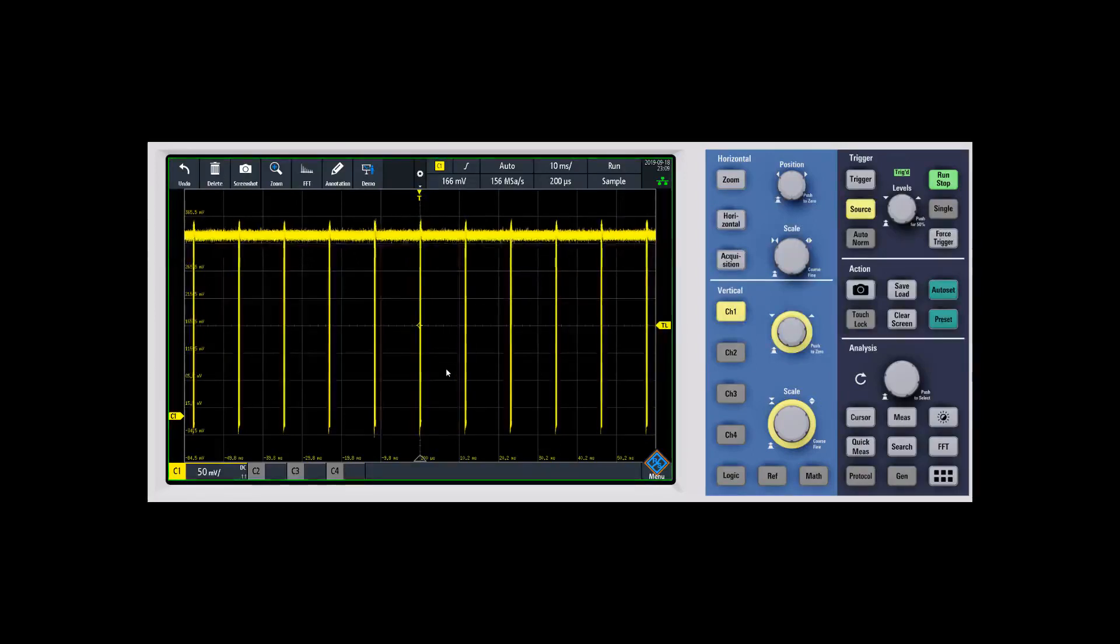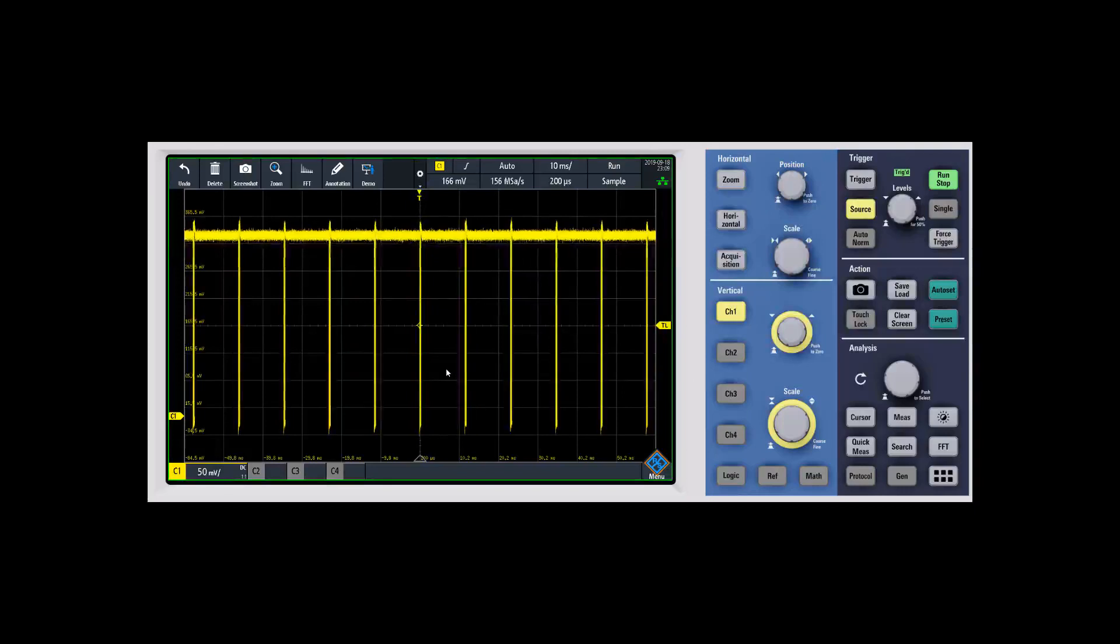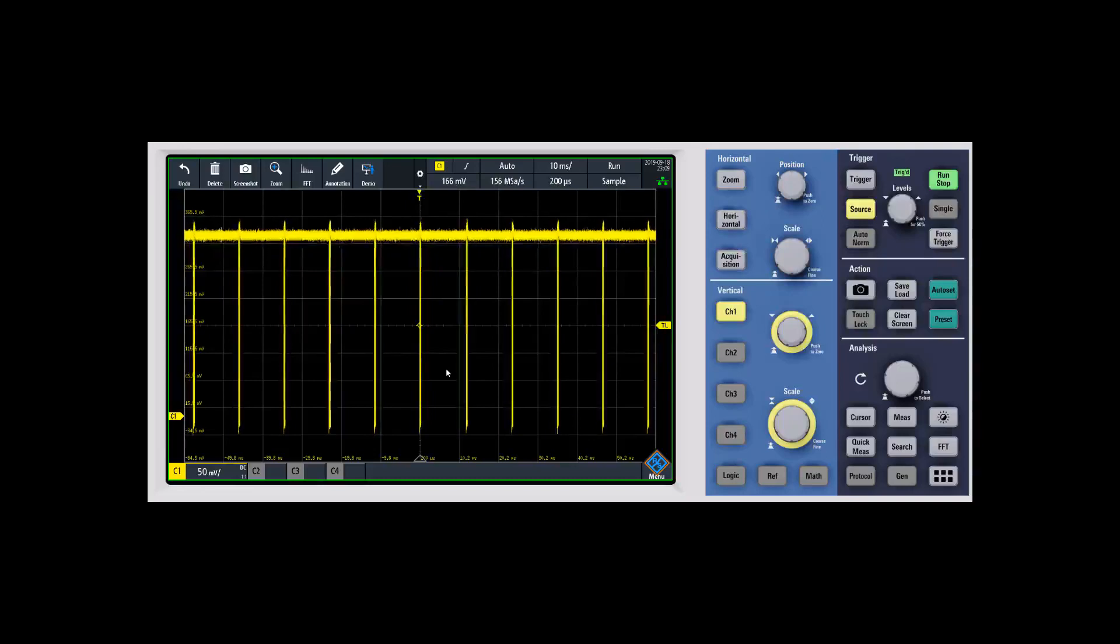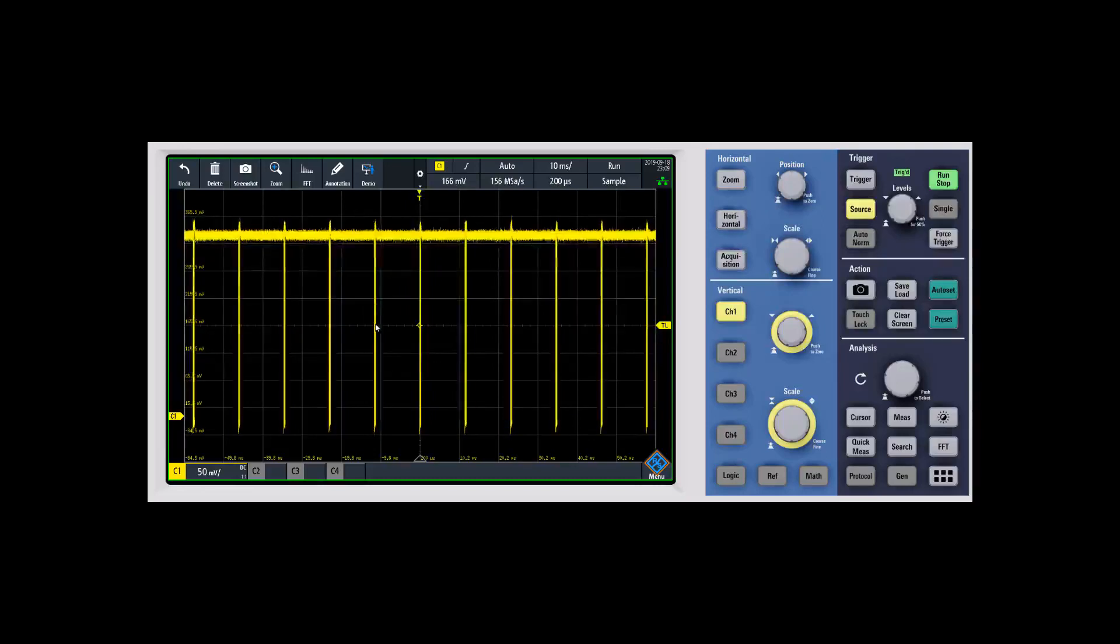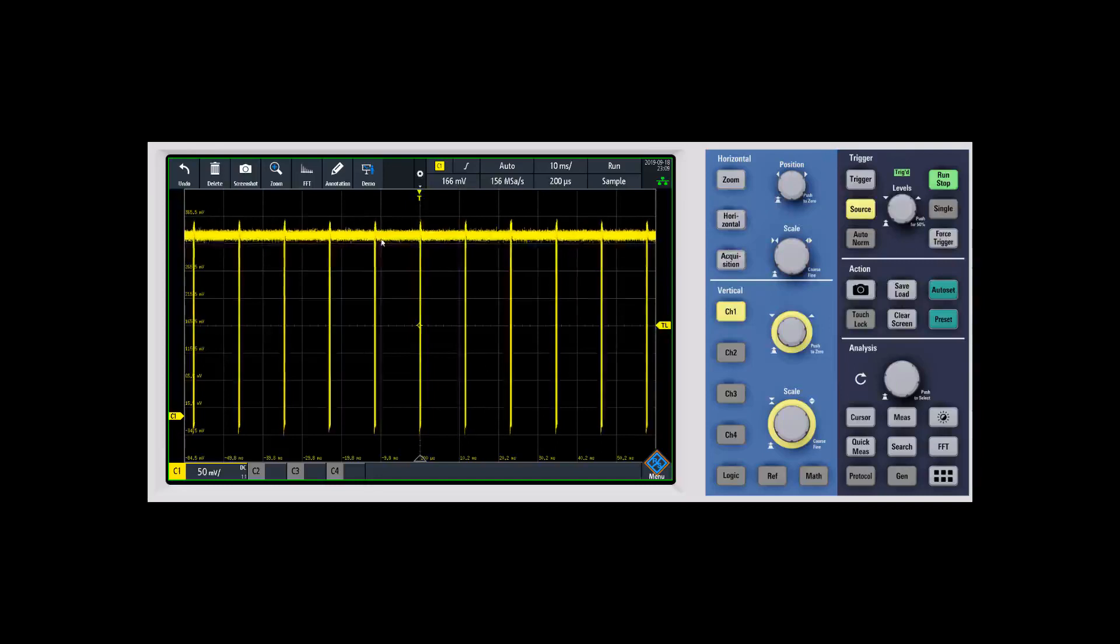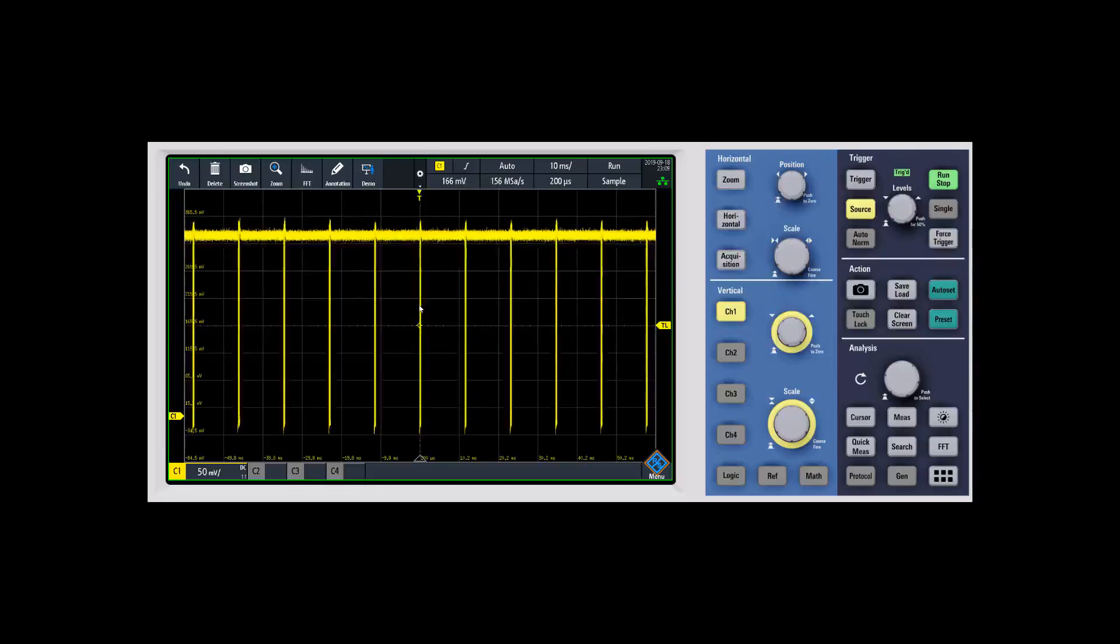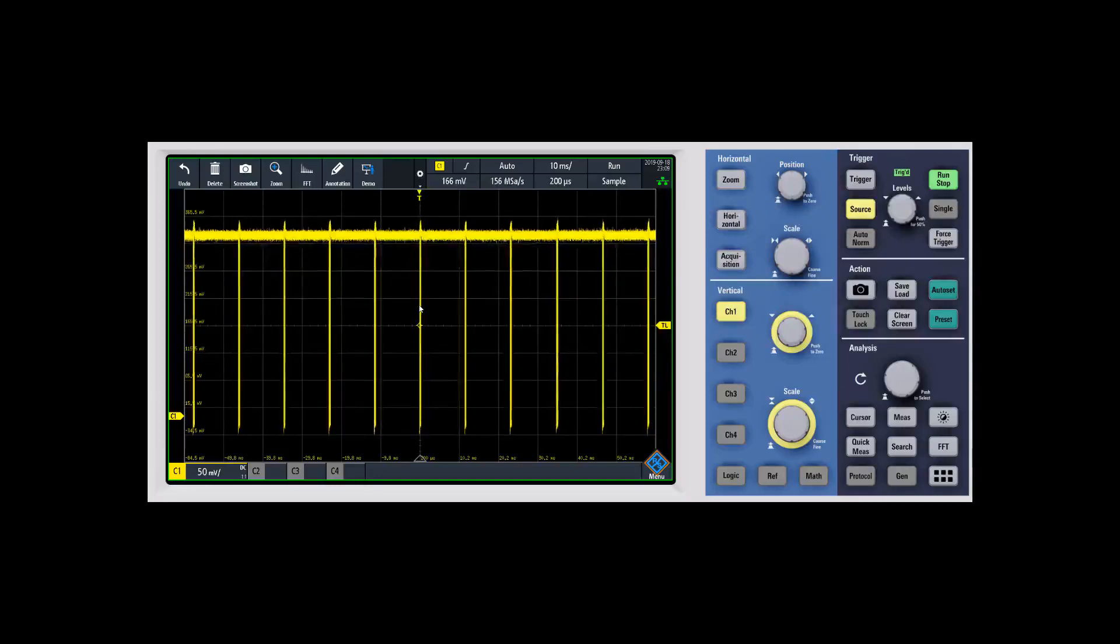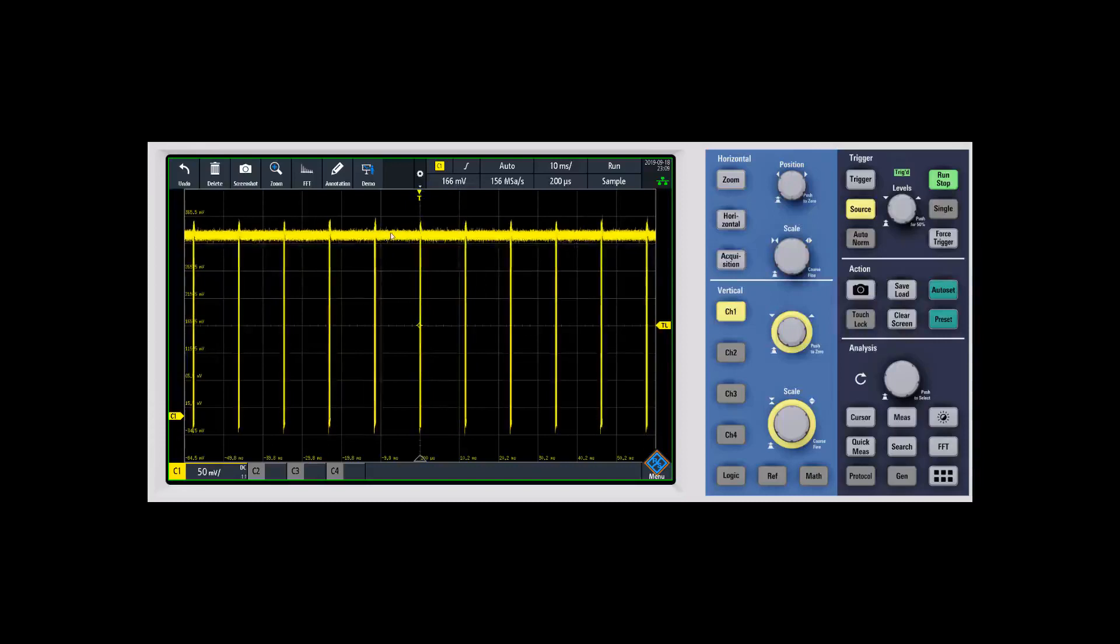This is a really good example of when you might want to use history mode. Segmented memory is really powerful for bursty signals. As you can see here, we have a signal where there's a burst or packet of information, then a fair amount of idle time, then another packet. You may not want to digitize and capture all that idle time.